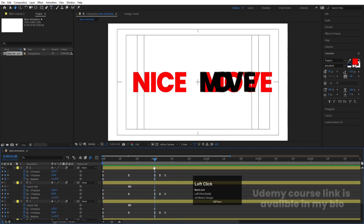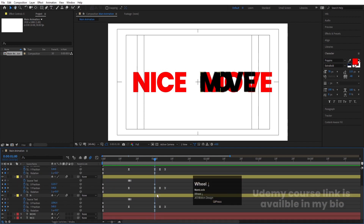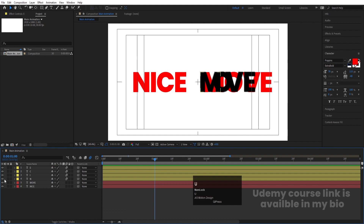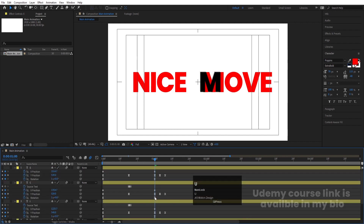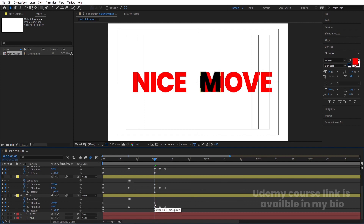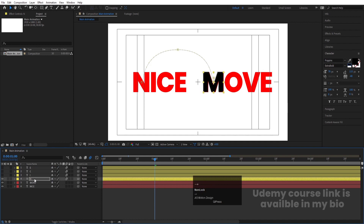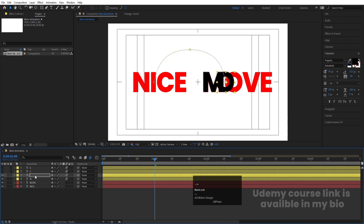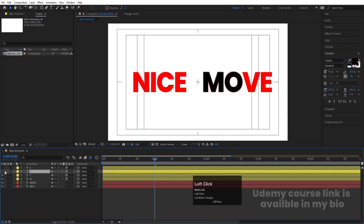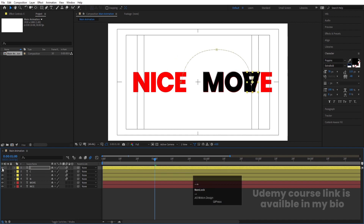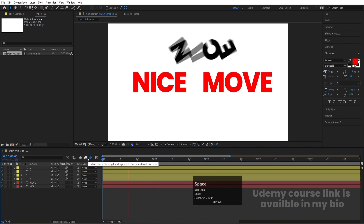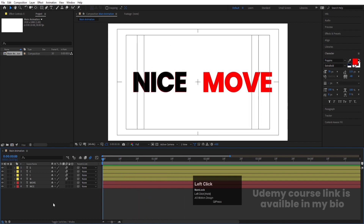Now we need to adjust the X positioning for each letter. Hit U to reveal all keyframes, hide what isn't needed, and make sure your time indicator is at the X keyframe position. Use the arrow keys to adjust the X positions for each letter so they align properly for the new word.